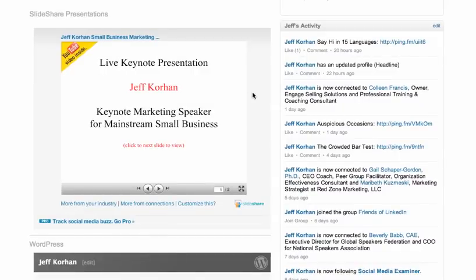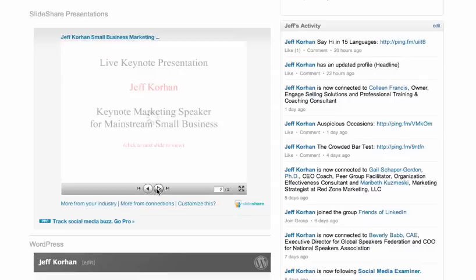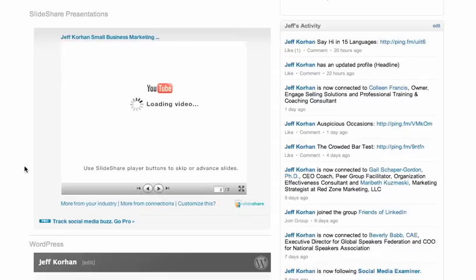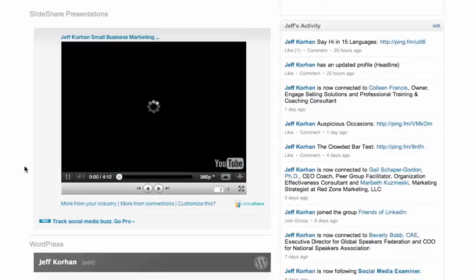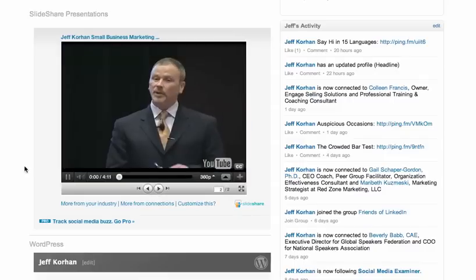I prefer to have my viewers watch the video at their discretion, so I've used a two-slide presentation, with the first one introducing the video and asking you to click further if you indeed want to watch that video, which launches from YouTube.